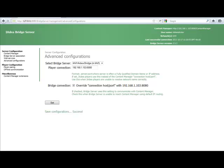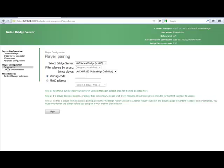In order to do the final step, which is the pairing of the player, which you find here, we need to go in and actually change the player to point towards our Content Manager. So the next step, I'm going to actually show you how to change the Idea Player and point it toward the Content Manager.